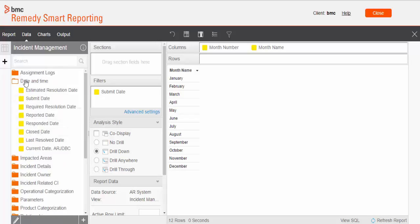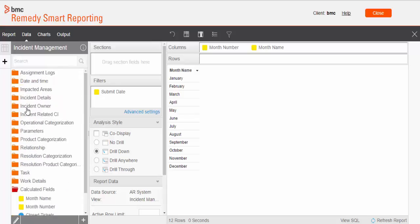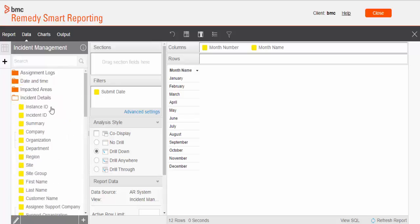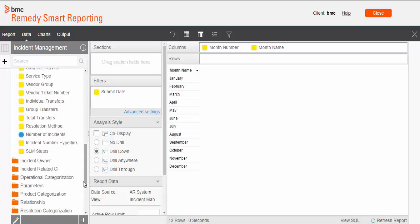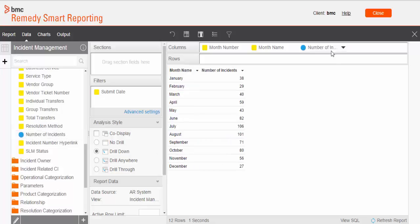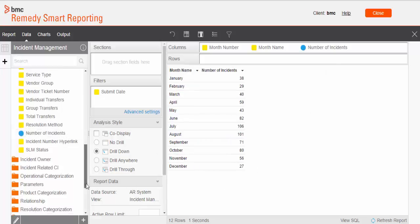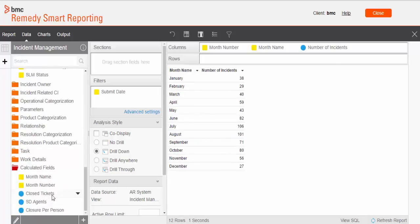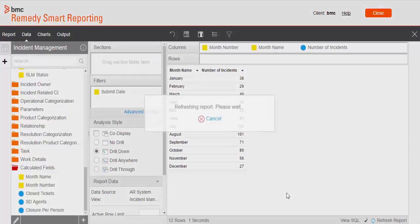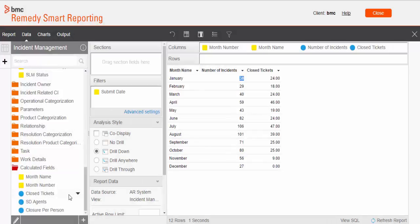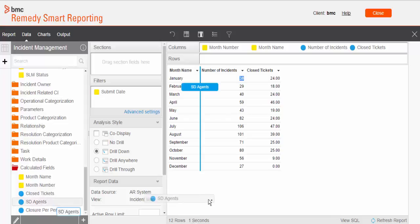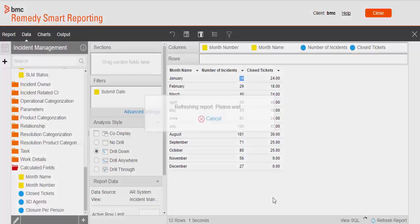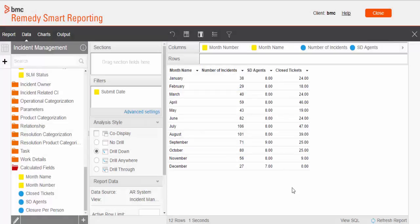Now from the incident detail section, we will pull number of incidents. That will show me how many tickets were submitted. The second column will pull closed tickets. That will show me how many tickets were closed. Then we will pull service desk agents. That will show me how many agents worked on this ticket. And then we will pull closure per person.